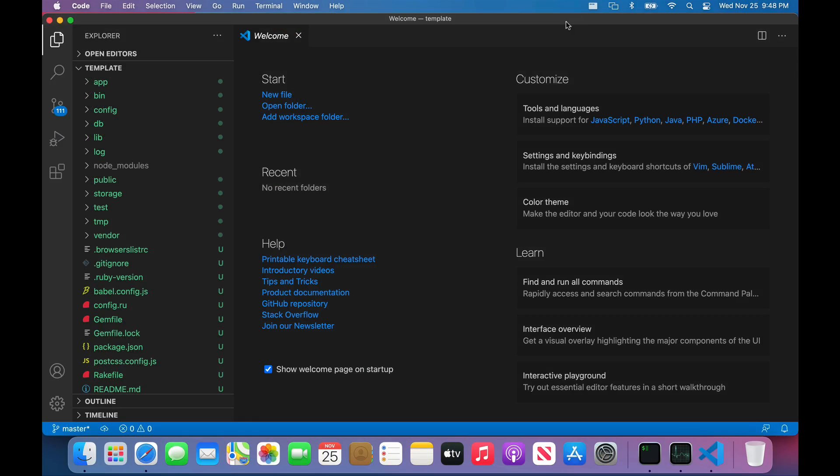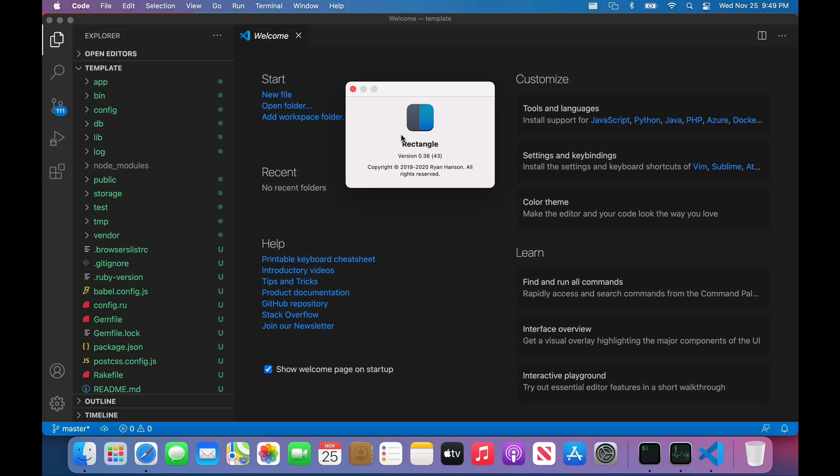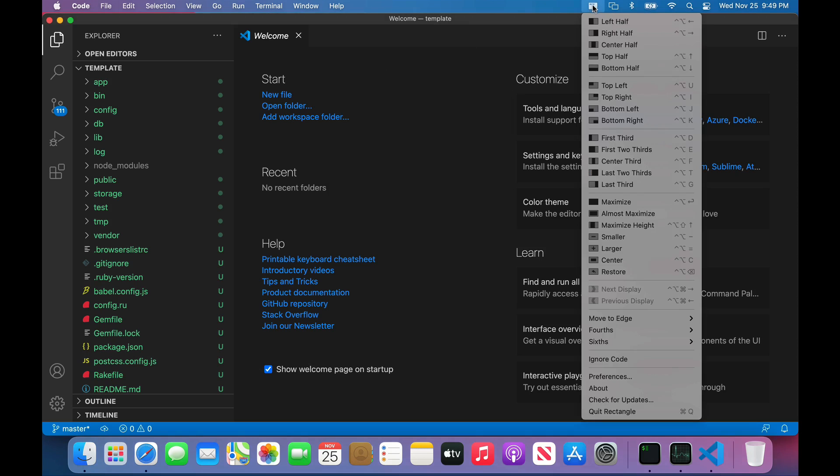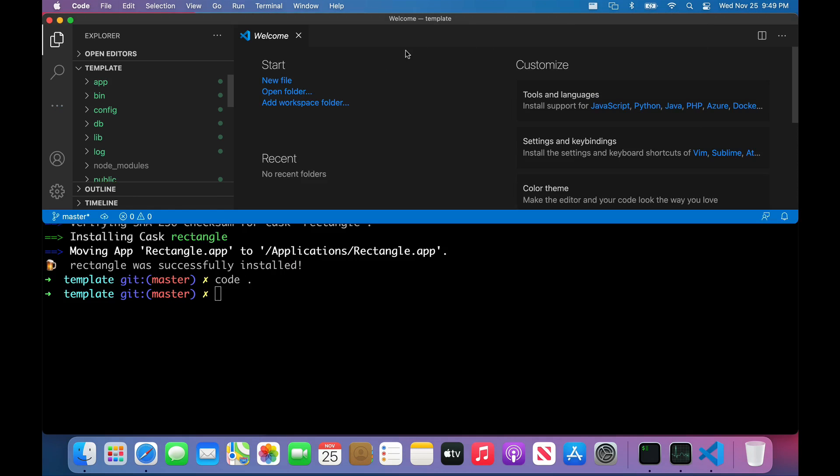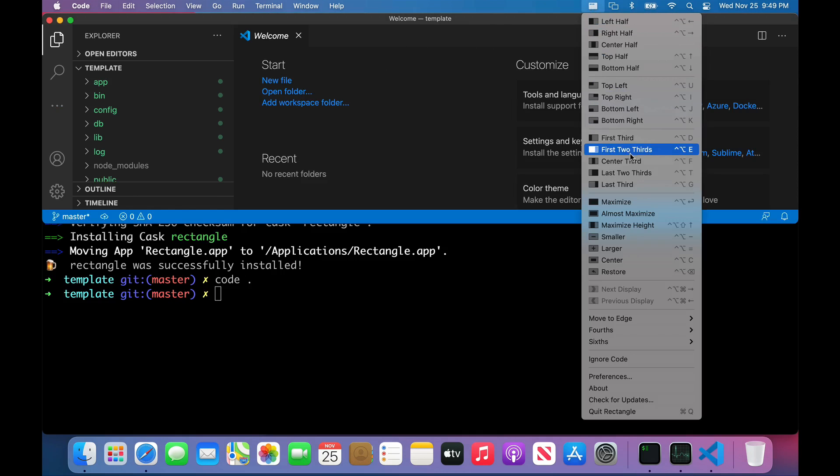I found that Visual Studio Code works well, as well as all the extensions that I use on a daily basis. Another install that I really like to use is Rectangle, which basically allows me to move my windows around and have some nice global shortcuts.